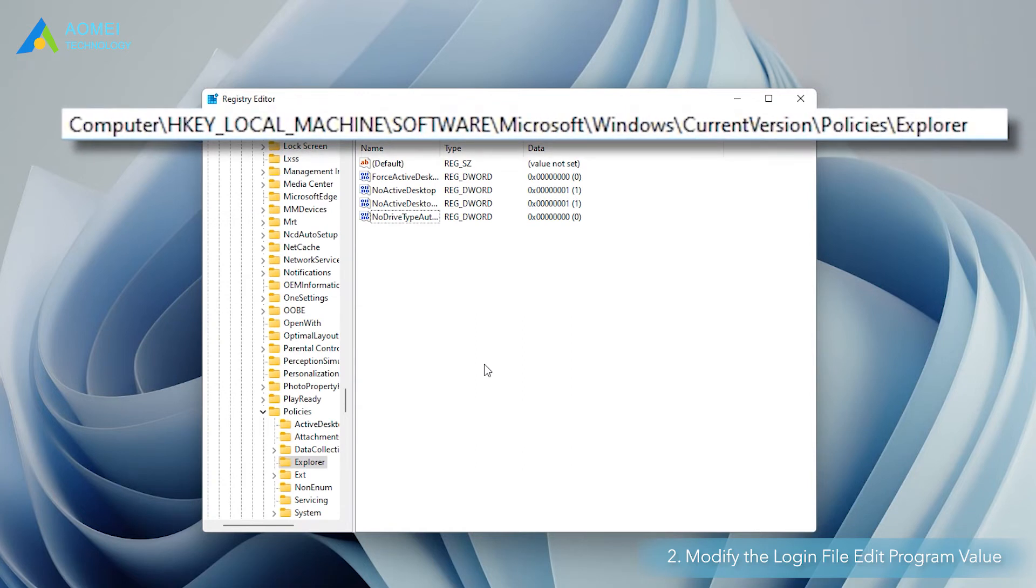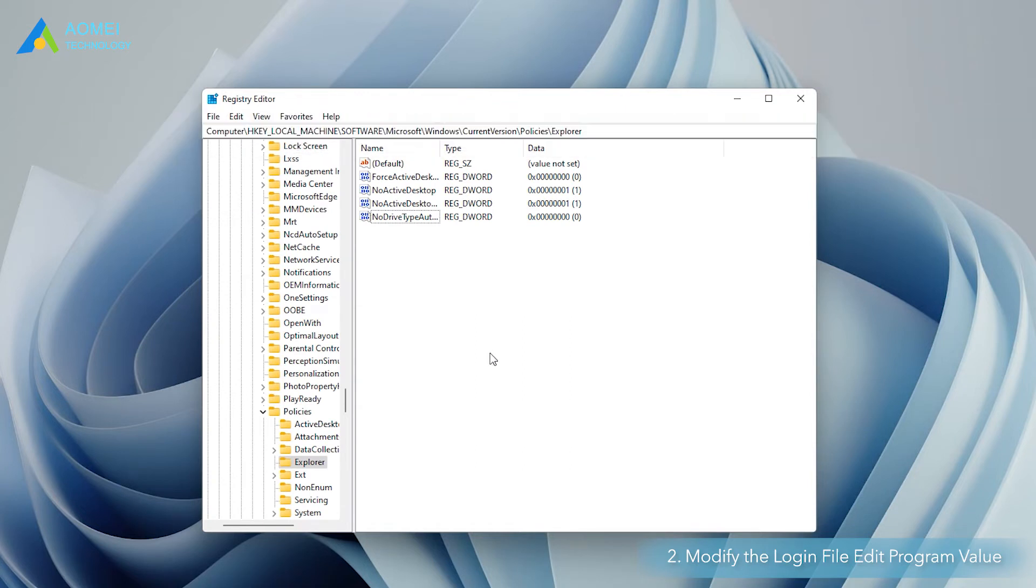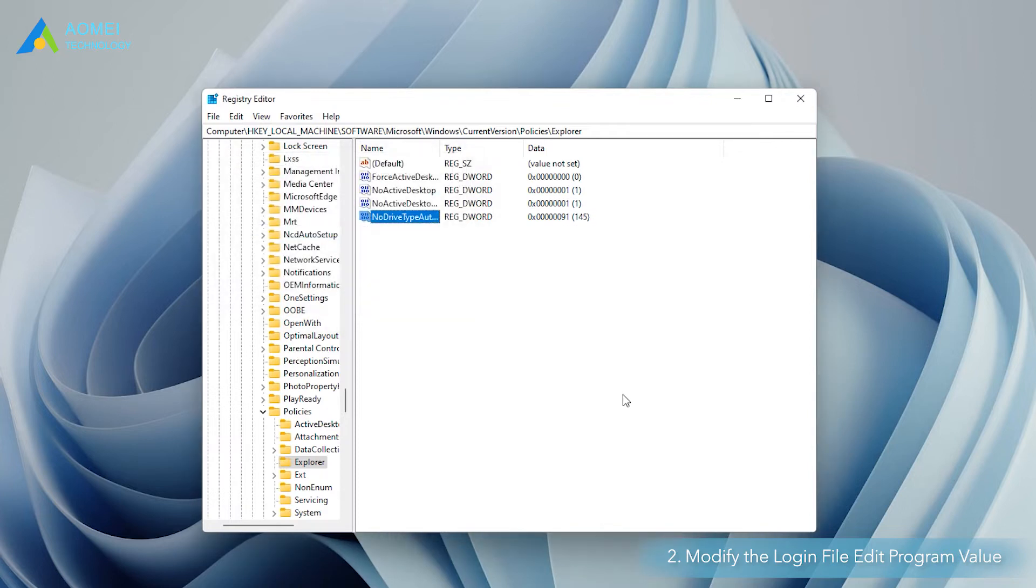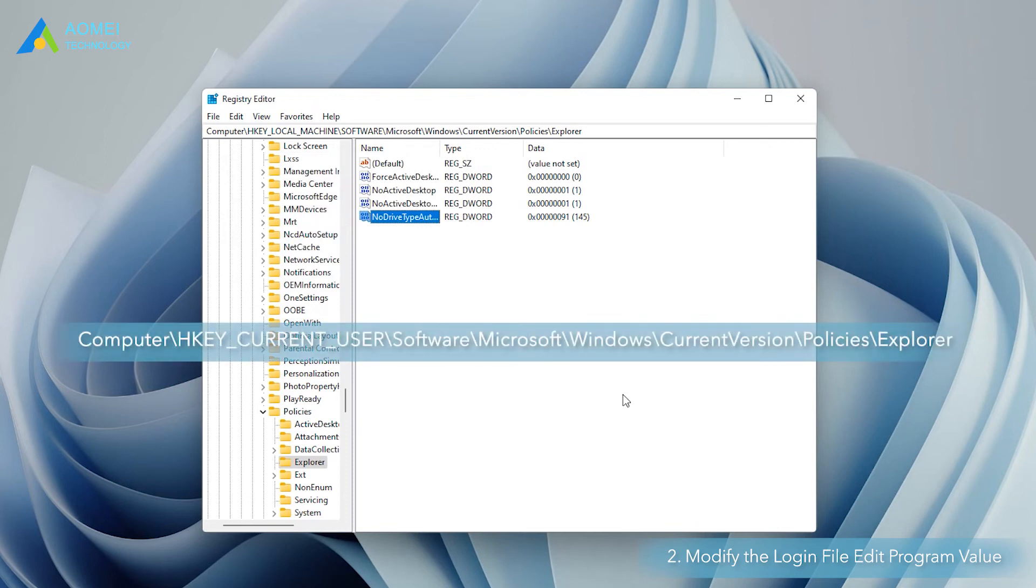In the right panel of explorer, find and double click to open NoDriveTypeAutoRun. Modify the value data to 91. Navigate in the same manner to the following path. Modify the NoDriveTypeAutoRun value data in the right panel to 91.